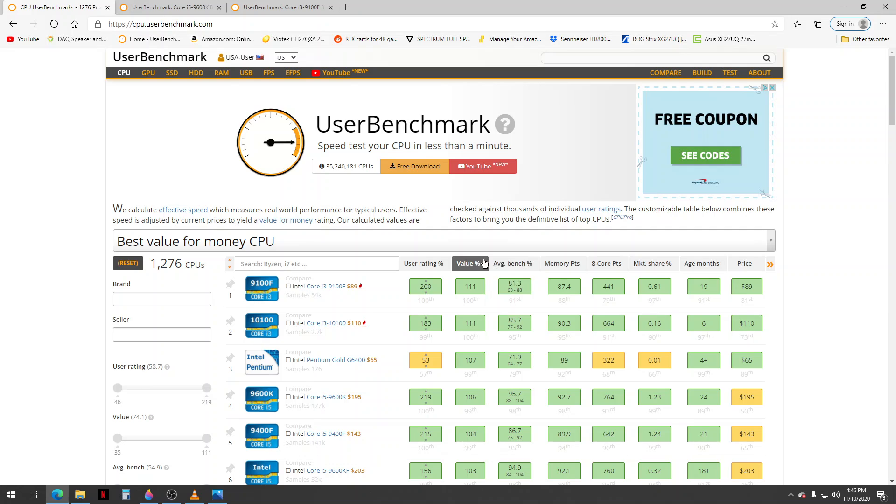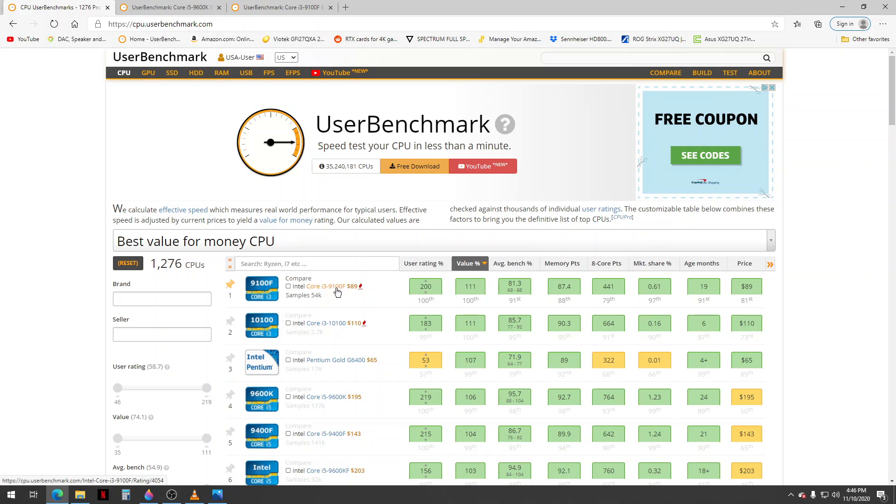So I'll click on value. It's sorting by the performance versus price. According to this site, this i3 9100F is 89 bucks, so it has a really high value.